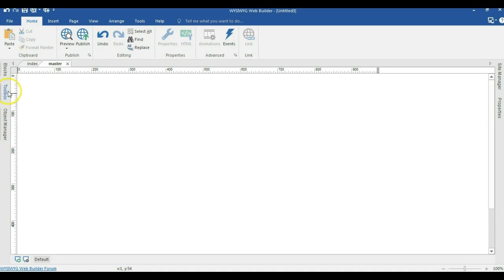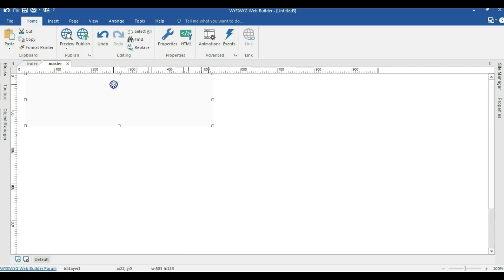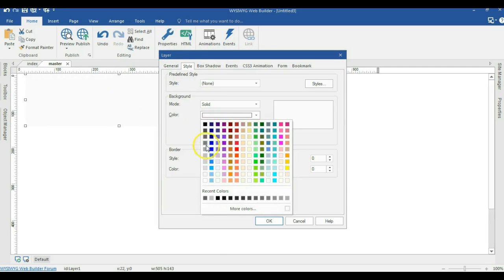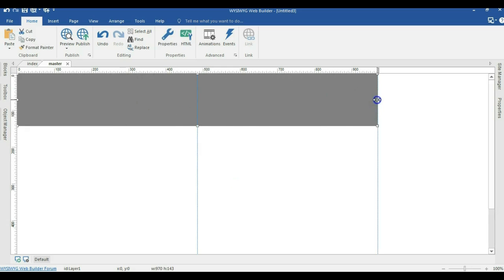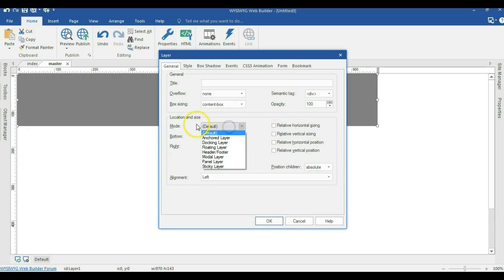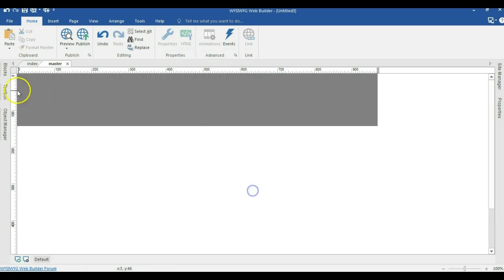To get started, let me come to my toolbox and grab layer 2. So the first one is going to be the layer. I'm going to expand this and change the color so that it becomes visible. I'll change the color, expand it to the width of the page, and change the mode from default to floating. I'm going to enable relative horizontal size and hit OK.